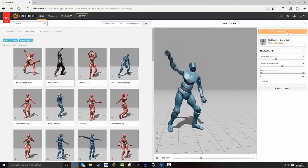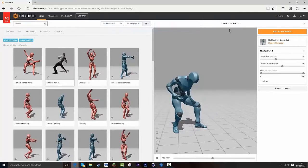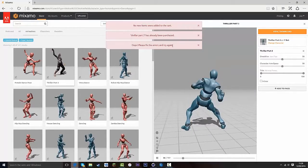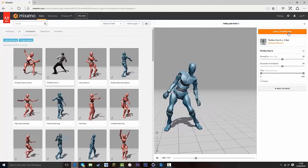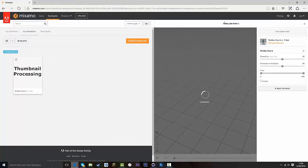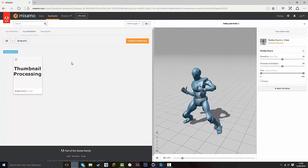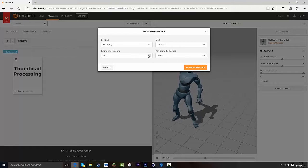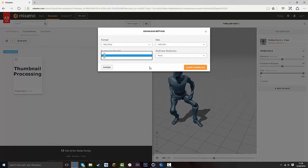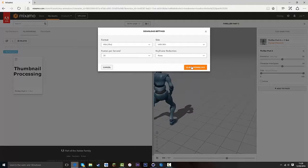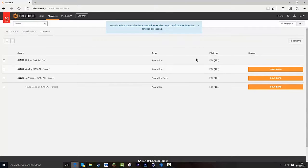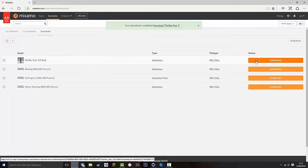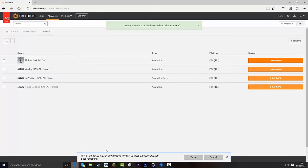Once you've added it to your presets, press View/Download. Then press Queue Download and just leave the settings as they are. If you want it in 60 frames per second, change it to 60, but we're just going to leave it at 30. Press Queue Download and you'll see it's downloading.